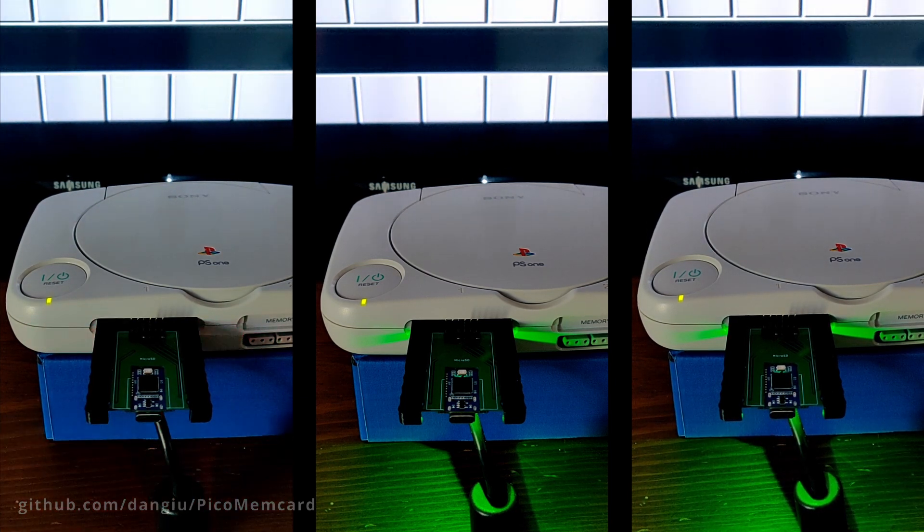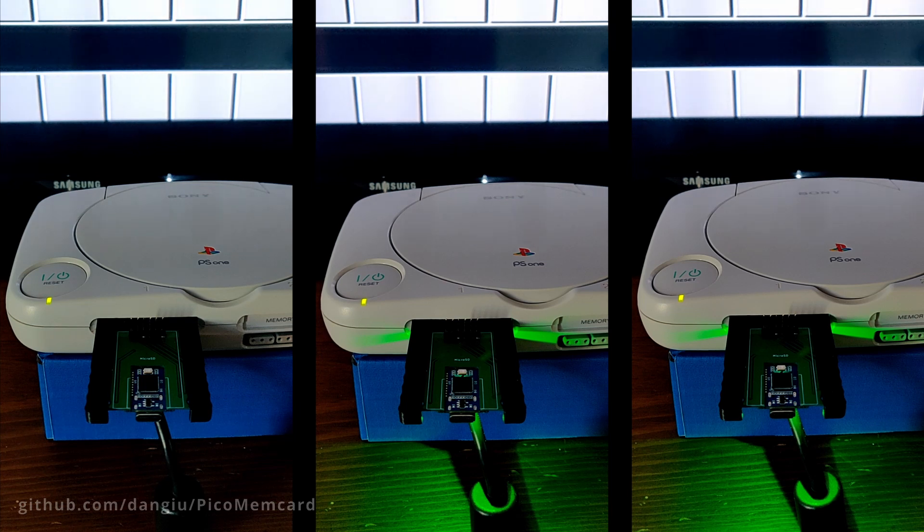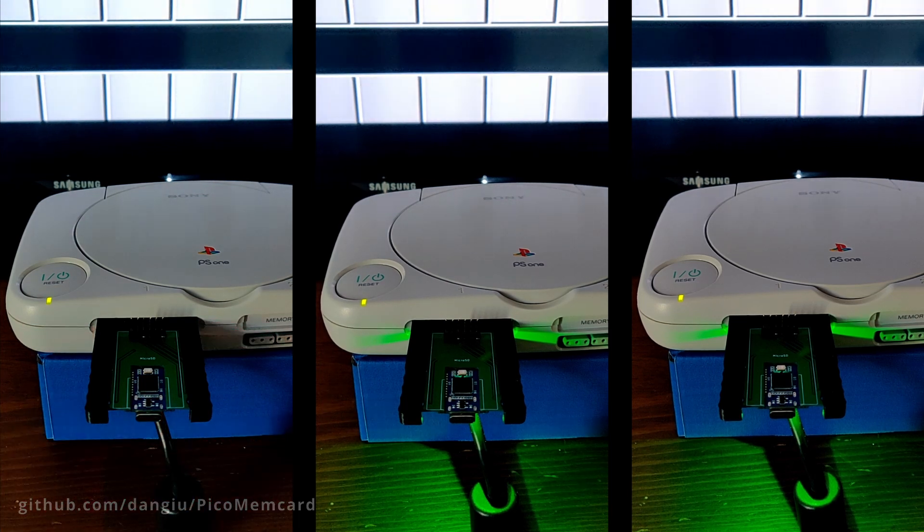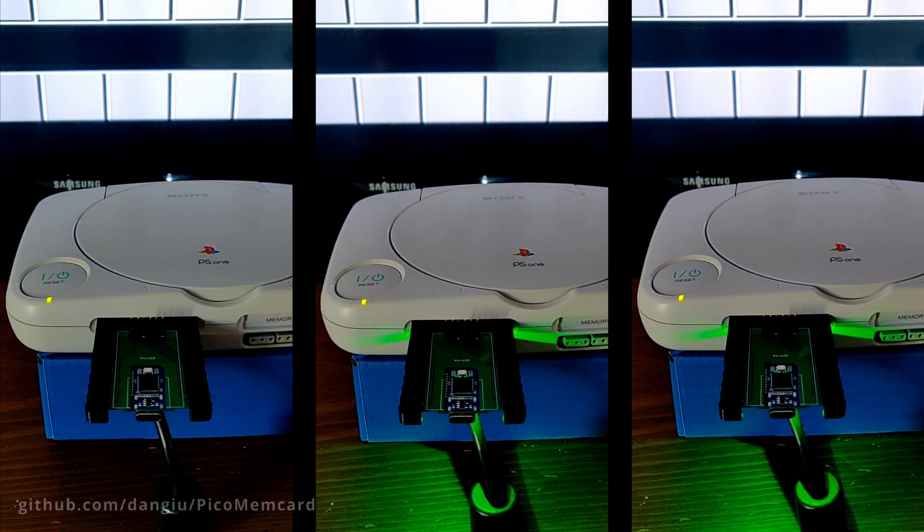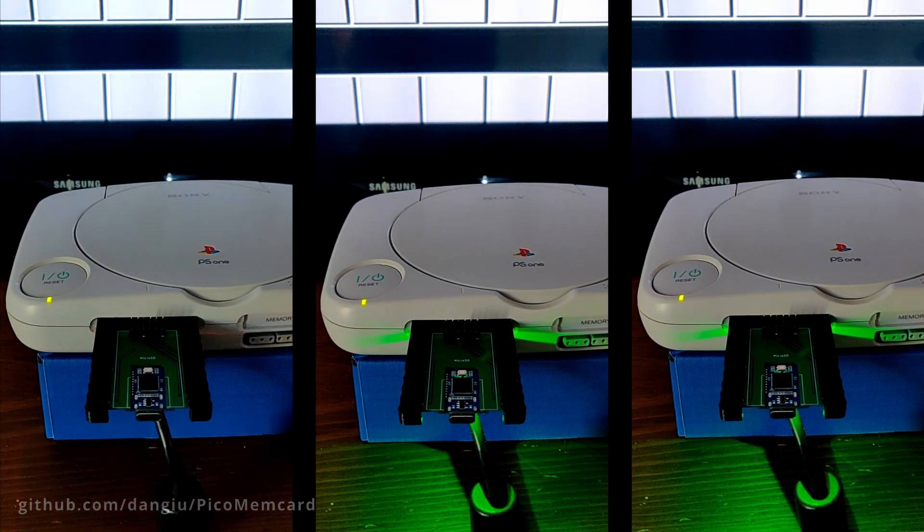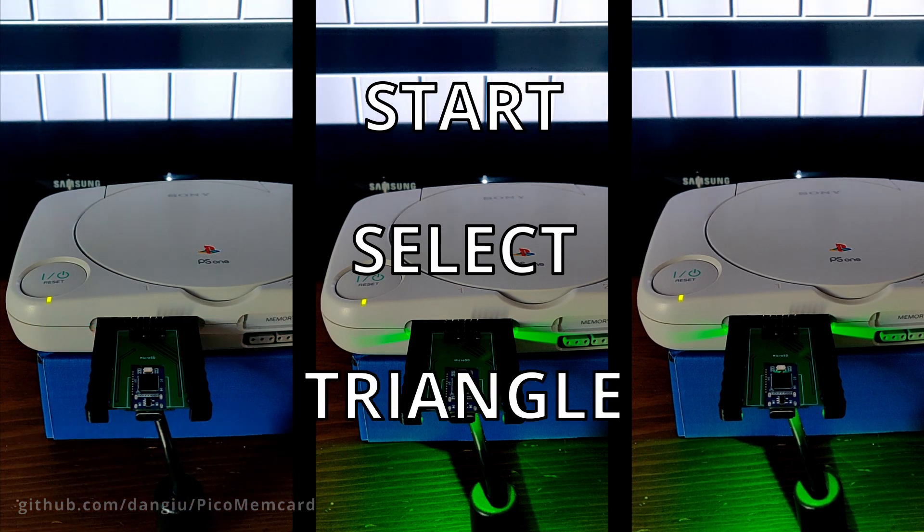Pico Memcard will automatically sync new changes after 5 seconds, but if you want, you can manually enforce this process by pressing Start, Select, and Triangle at the same time.